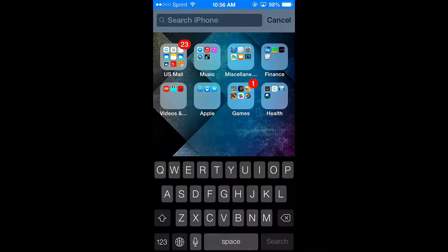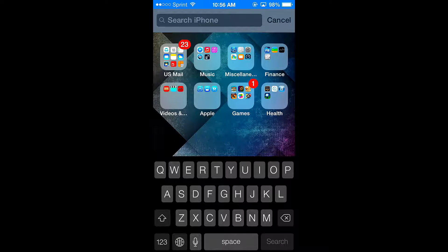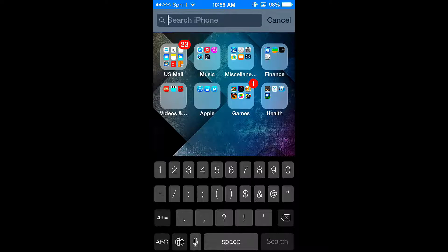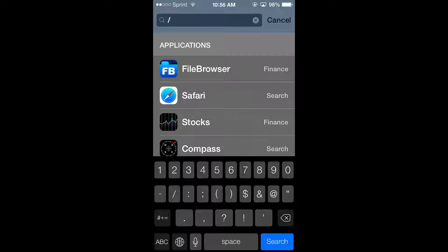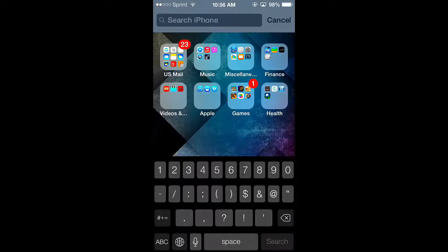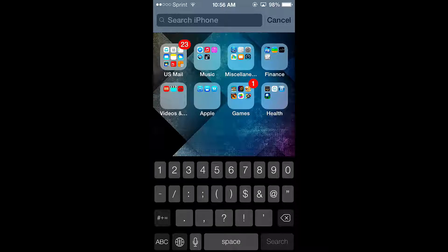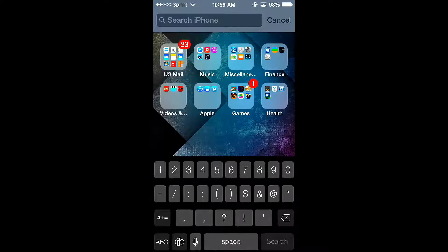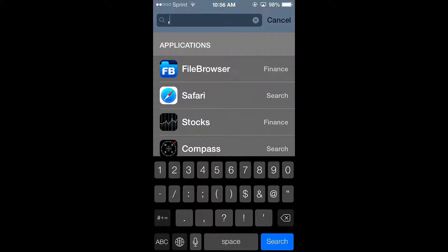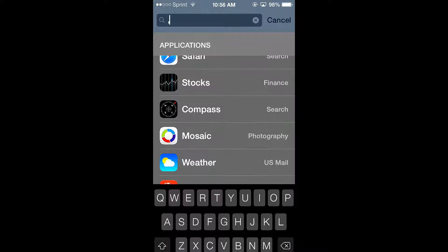So once you have done that, now you just want to click on the number pad there and hit the backslash key. Or you can also use the period as well. And I believe you can use a comma. Yeah, you can use a comma.